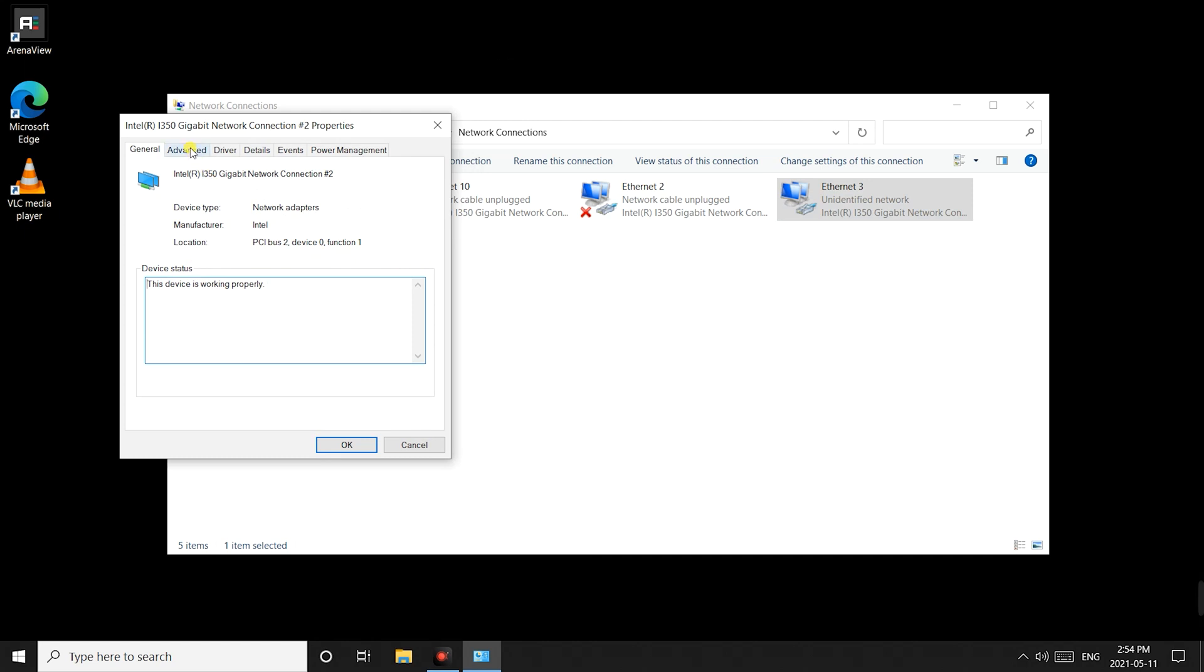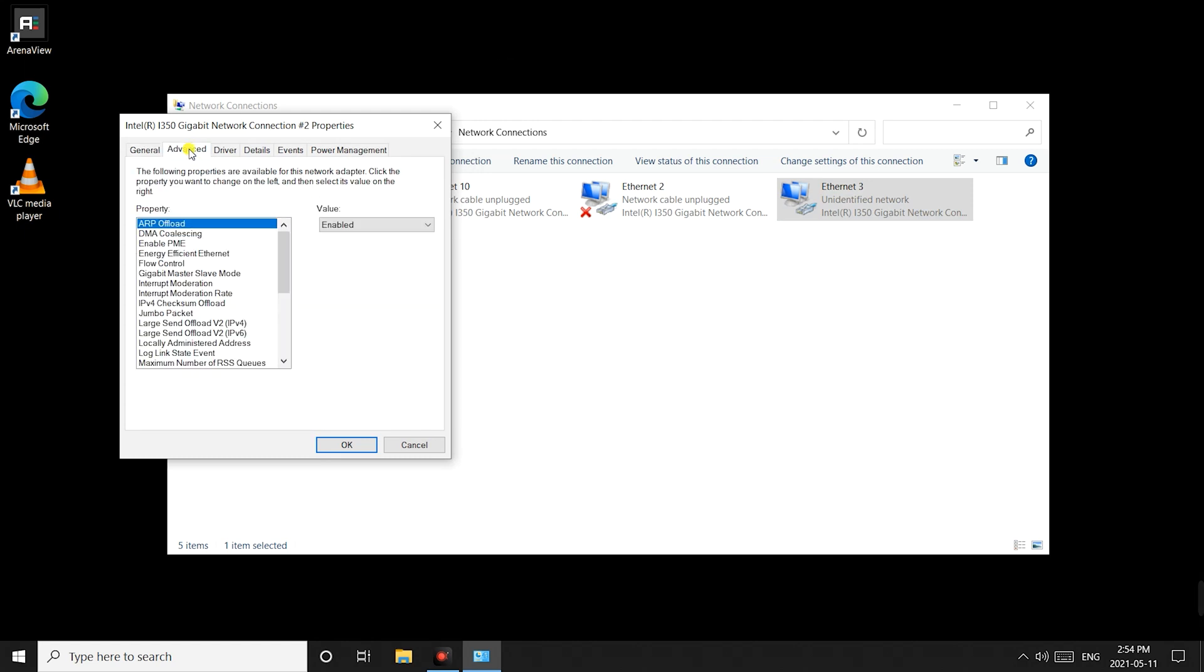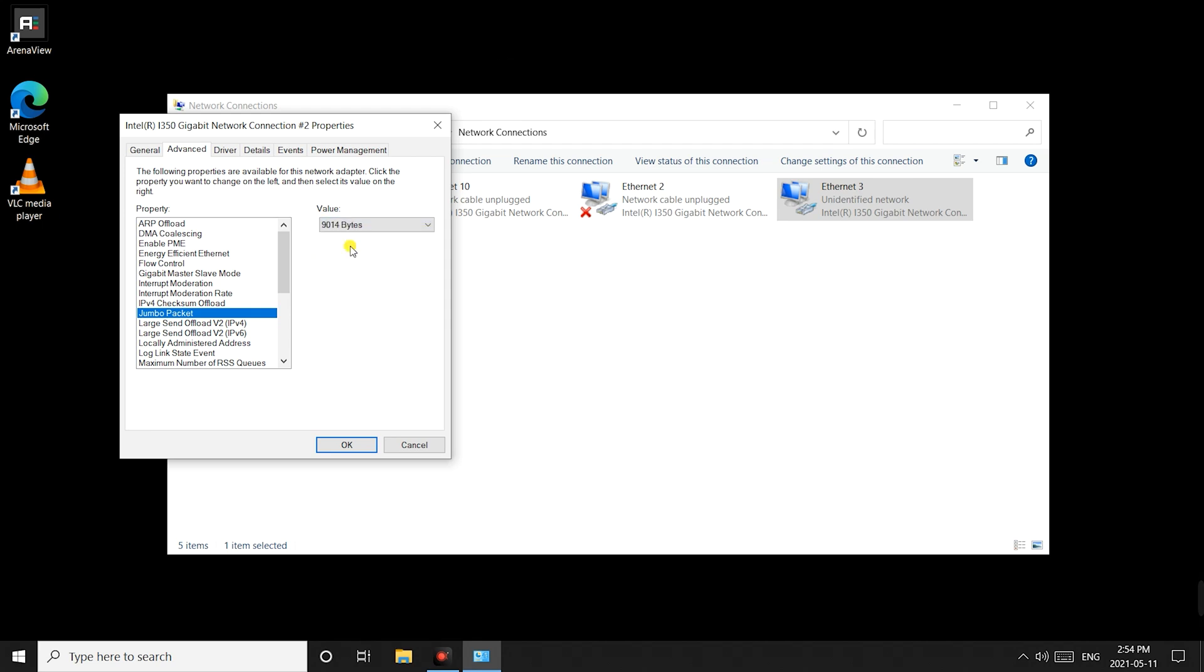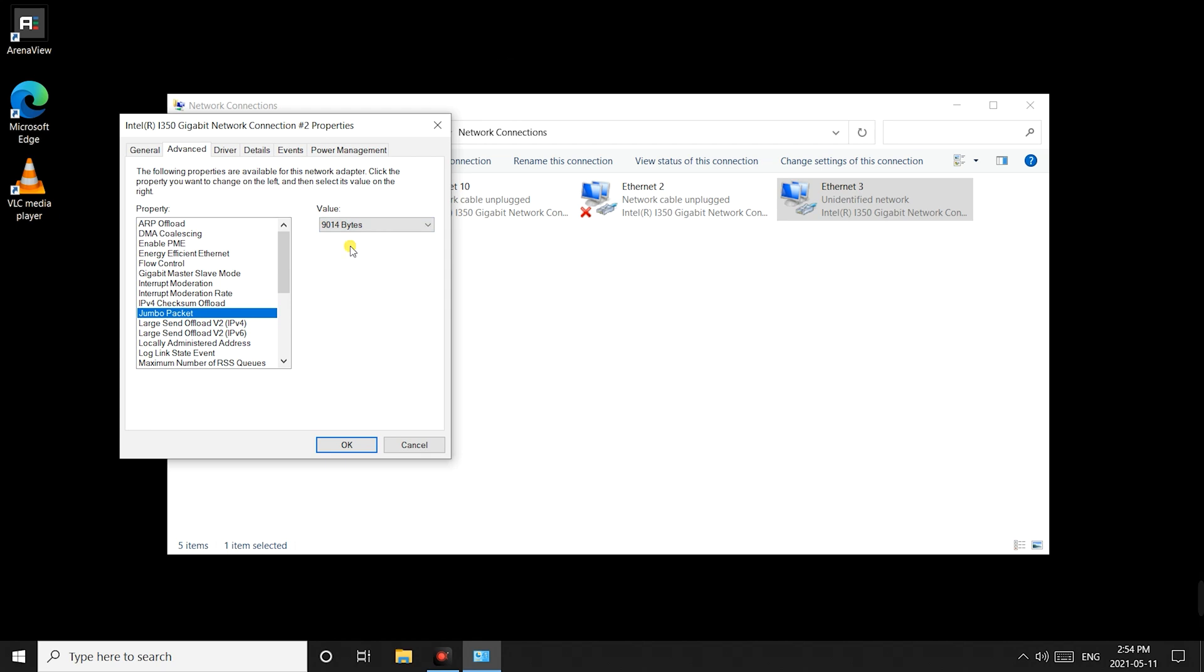Under the advanced tab select jumbo packet or some might call it jumbo frames and on the right hand side select the 9014 byte option. Some cards might show 9000 or 9038 just choose whatever 9k option there is.